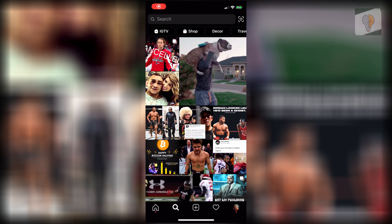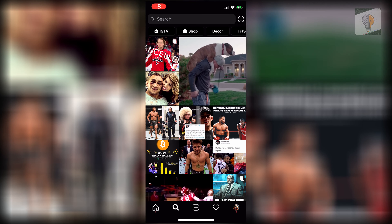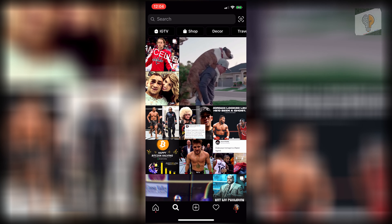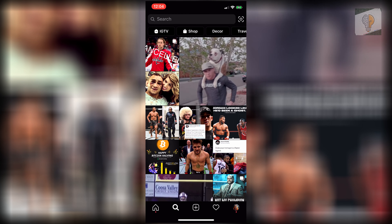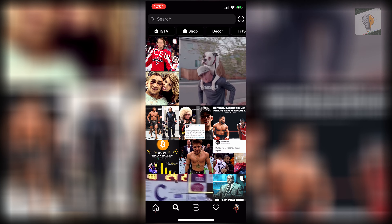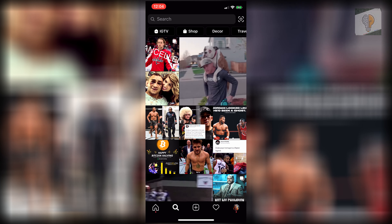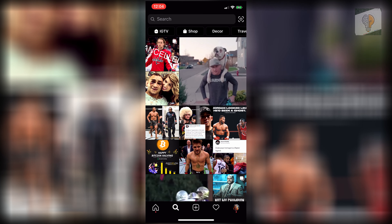Welcome back to Proper Academy. In today's video I'm going to show you guys how to get the Next Vacation filter for Instagram. It's really easy to get.